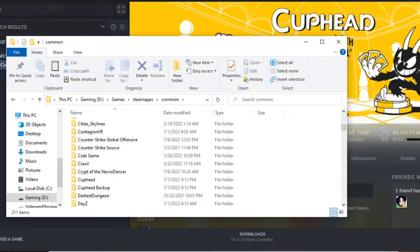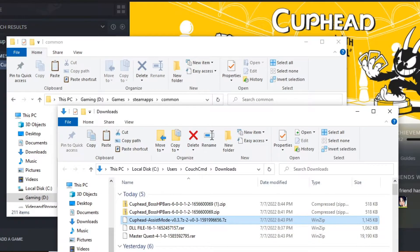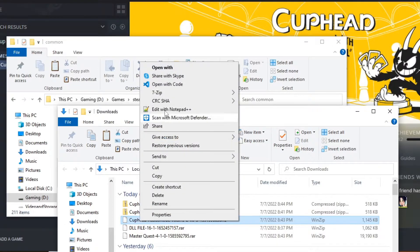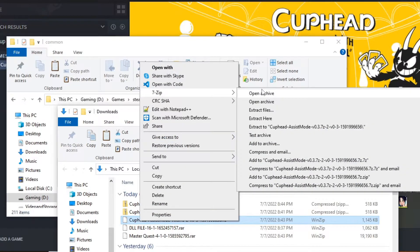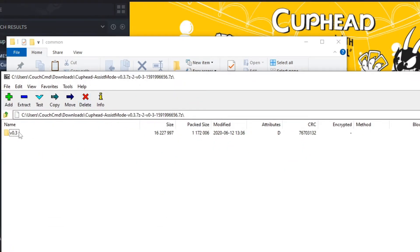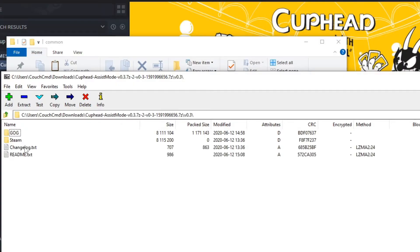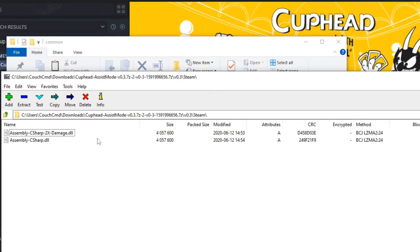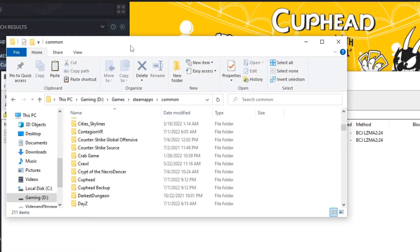And now let's go ahead and go into our downloads, where I've already downloaded the mod we want for assist mode. We're going to go ahead and 7-zip and open archive. It's inside the v3 folder, and you'll notice you have GOG or Steam. If you're using Steam, use the Steam one. If you're using GOG, use the GOG one. I'm using Steam, so we're going to come in here.